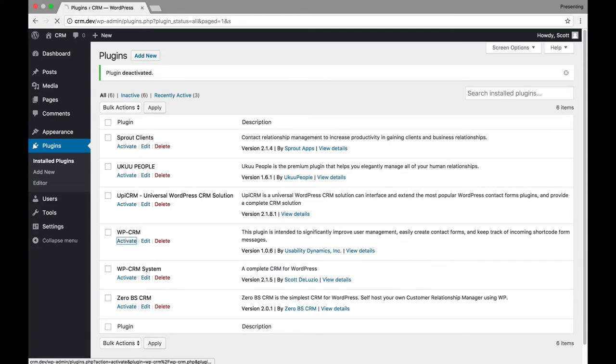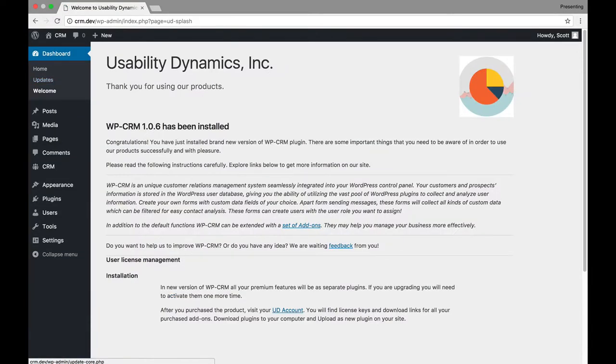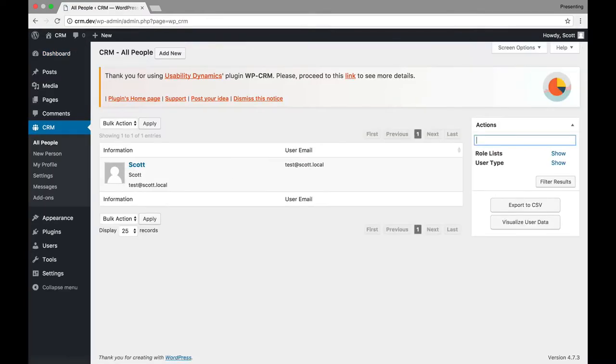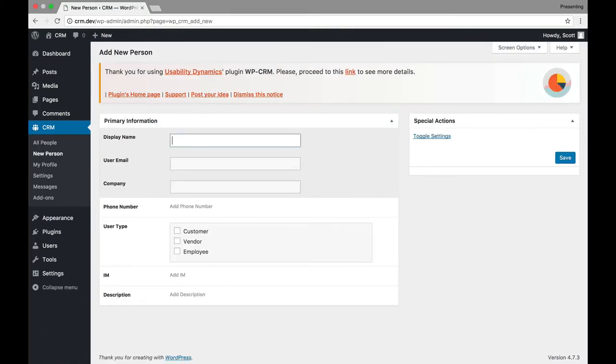So, right now, the one that is the most robust without paying is UPI-CRM. So, keep that in mind. Now, let's disable that one. And here is WPCRM from Usability Dynamics. And you can see, once I activate it, there's a new thing called CRM. We'll go to All People. And you can see it's showing me, my account here. And we can go and add a new person. And it's very basic. You can see here, you can add display name, user, company.